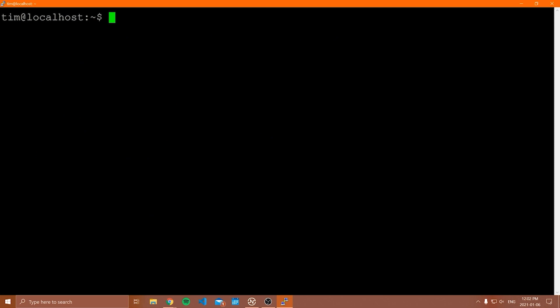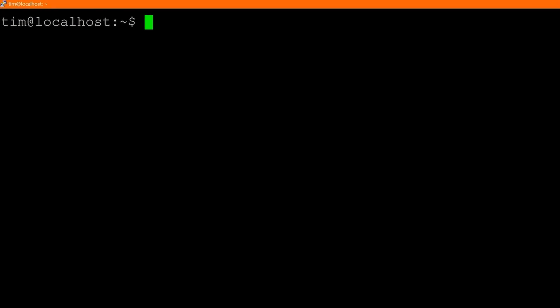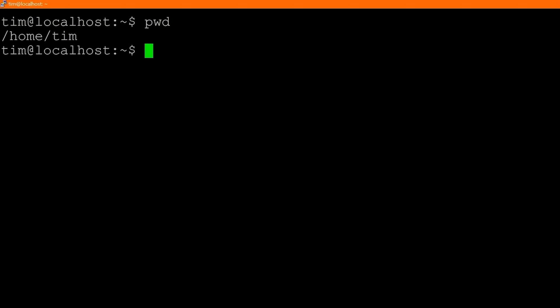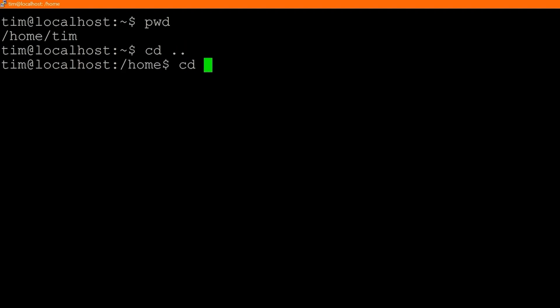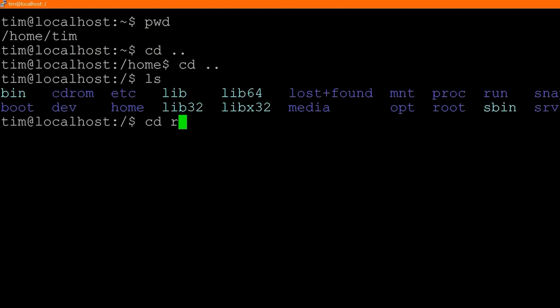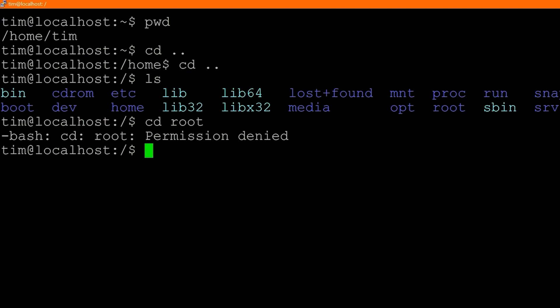This user does not have the same permissions as the root user. If I try to `cd` up to the root folder, notice it says permission denied — I cannot access or even read that folder because I don't have permissions. This is the idea behind users: the Tim user has very limited permissions and can only do stuff inside its home folder. So that was how you create a new user and sign in as that user.